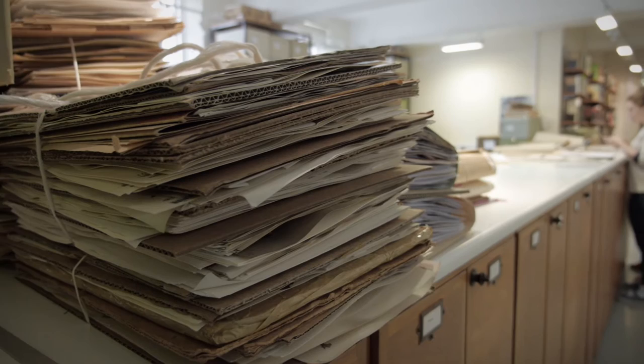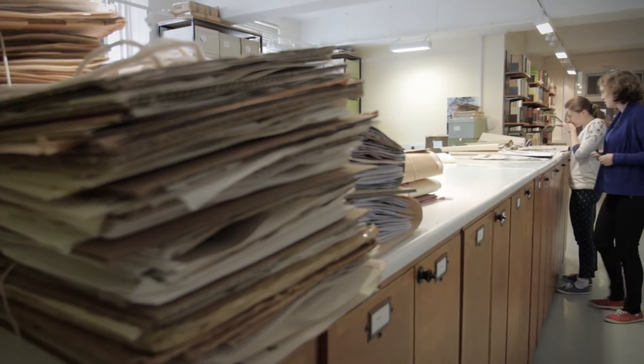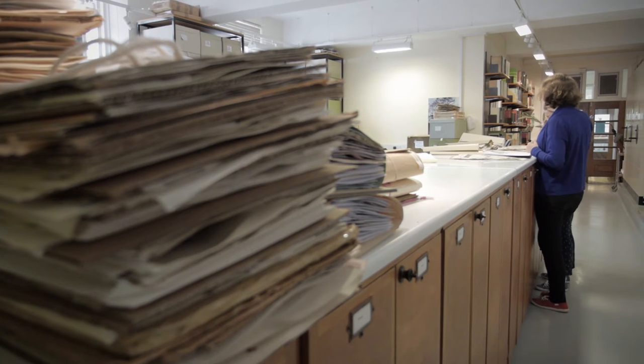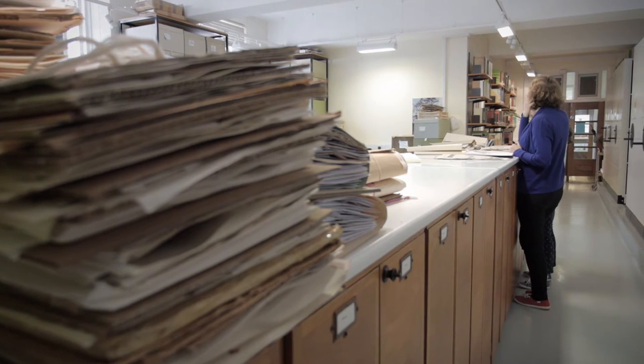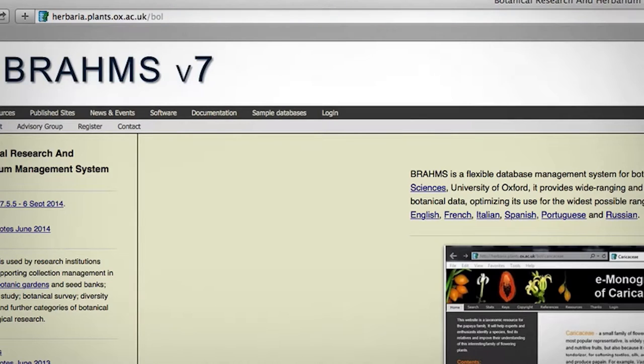The other type of work we do is floristic, looking at all the plant species that occur in particular areas. That might be a large area such as a country, which would lead to a flora, or it might be a small forest reserve, or an area being developed by a mining company or to plant sugar for biofuels. In these cases we survey, categorise, and document all the plant species that occur in these areas, and we can use these data to evaluate their value in terms of conservation status.